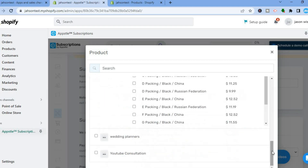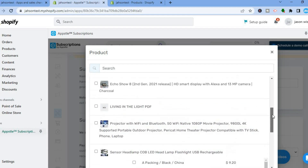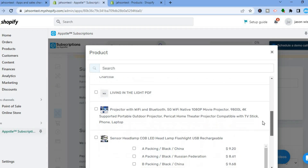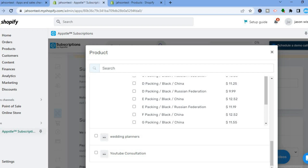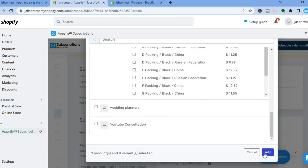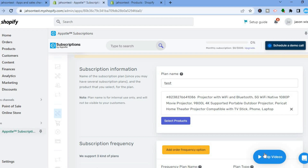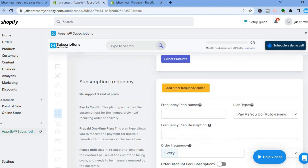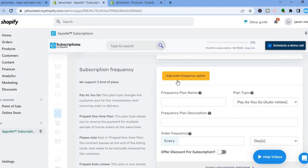After tapping on Select Products, select the product you want. You can see all the products on your Shopify store listed there. For example, select the Projector, then scroll down and tap on Add. You can also select multiple products. Scroll down and you will see the Add Order Frequency option.